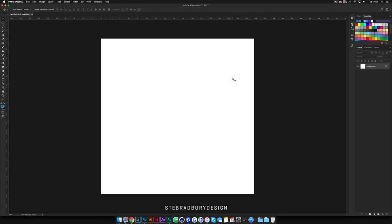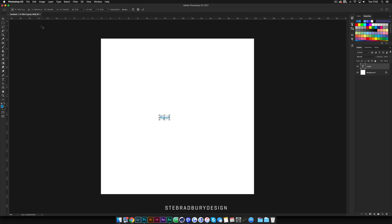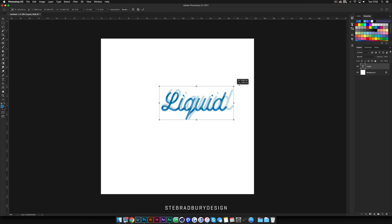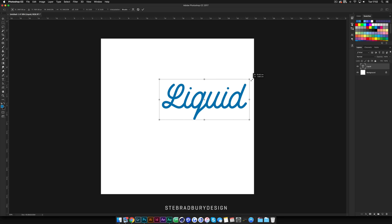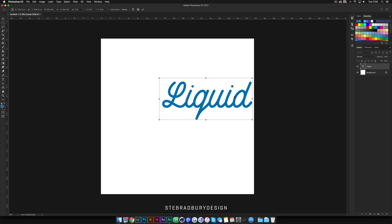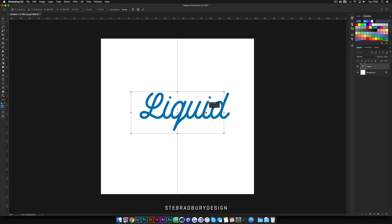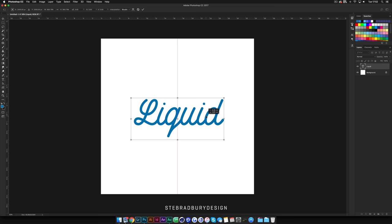Now that we have the document set up, we're going to need some type to work with. I'll hit T to get the type tool and just write 'liquid' since we're creating a liquid effect. The font I'm using is actually my own font that I created called Monoline Script — there'll be a link to that in the description in case any of you are interested in using it.